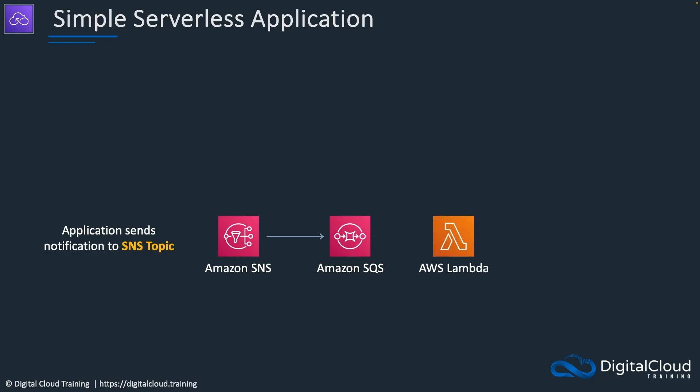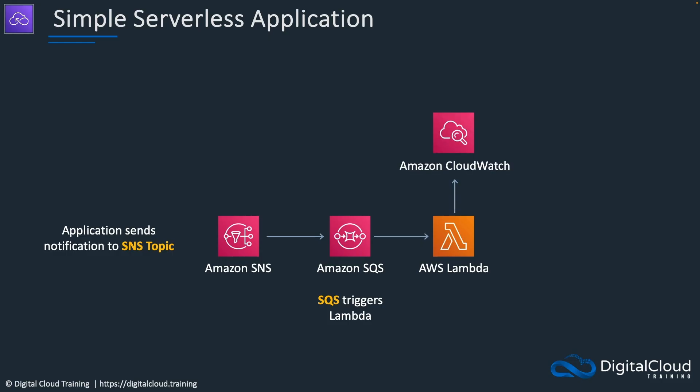Once it's in the queue, SQS is going to trigger an AWS Lambda function which will process the message from the queue and write some information to CloudWatch logs so we can validate that it ran successfully. So that's the simple application.